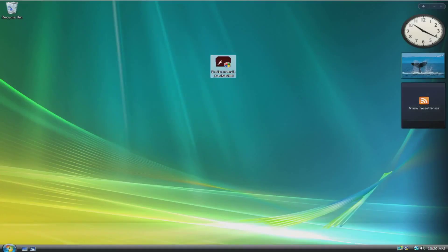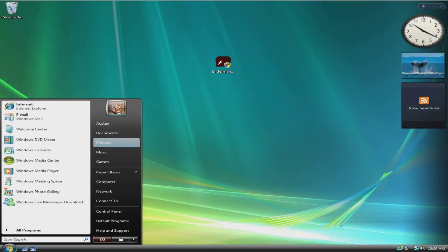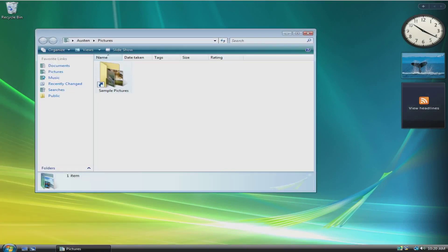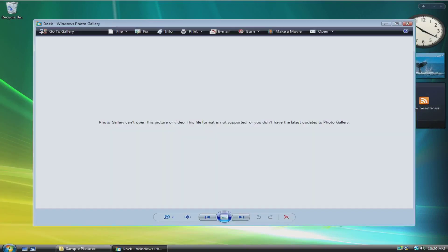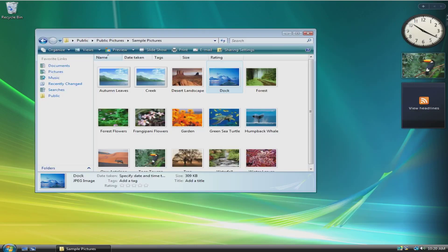We'll look at our pictures again—pictures, sample pictures, look at this one. As you can see, Photo Gallery can't open this picture or video. This file format is not supported, or you don't have the latest updates to Photo Gallery. And you're like, what? There's no way this is happening, I got an update. Well, that's not the problem, it's the program we're on. So, let's try to restart.